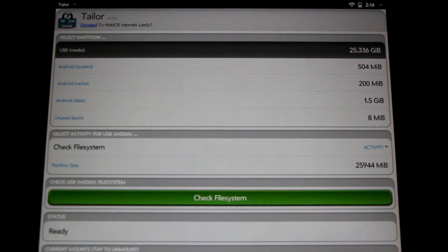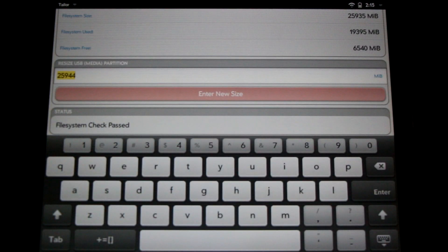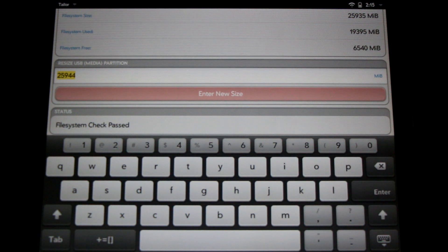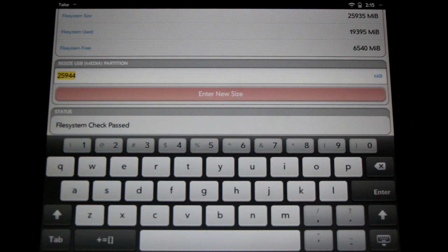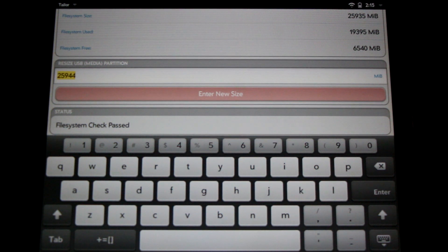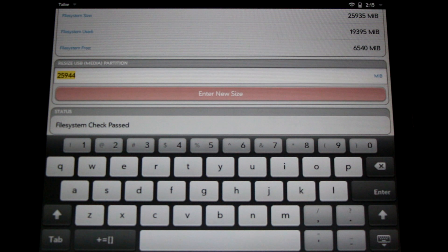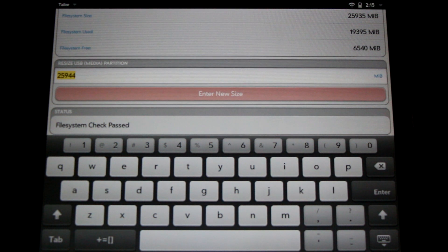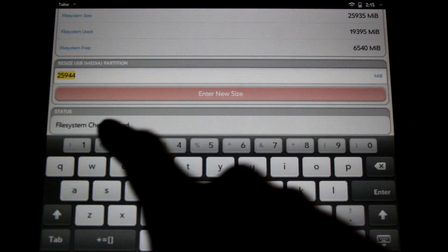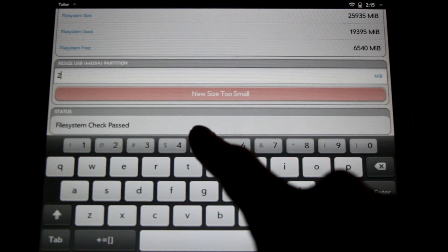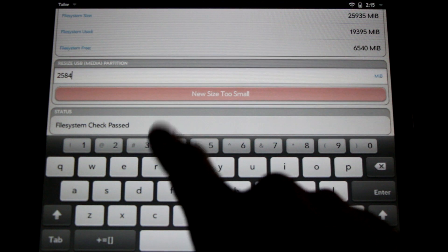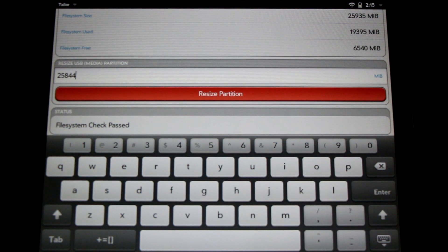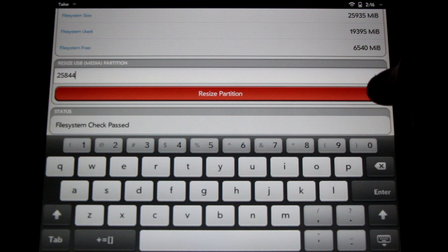Now checking the files can take a few minutes, so be patient. Now here we are. Now we need to deduct, subtract, the amount of space that we're going to need for our Android partition from this media partition. So we're going to change 25944 to 25844 to give us 100 megs of free space to play with. Simply enter it in here. And hit resize partition. This can take a few minutes, so be patient.